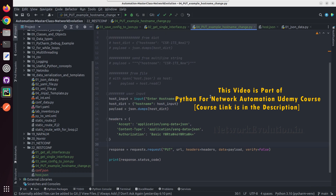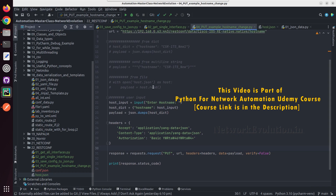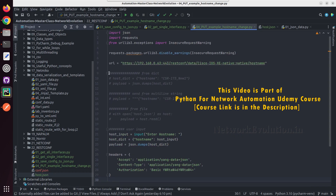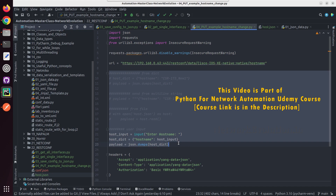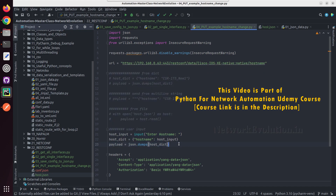So in this way you can send data using multiple methods to the API endpoint.